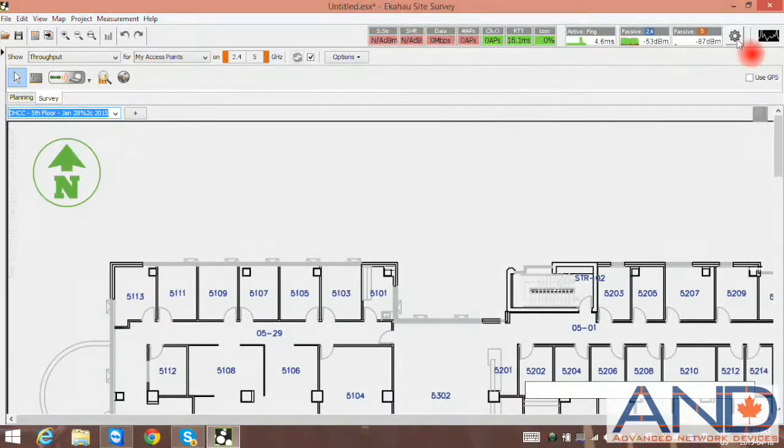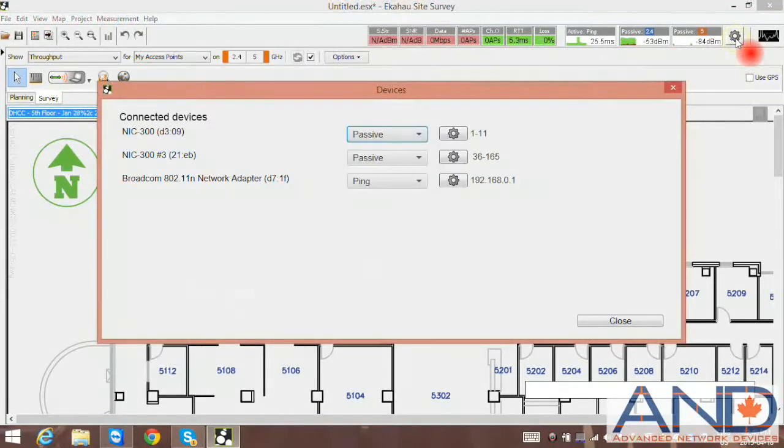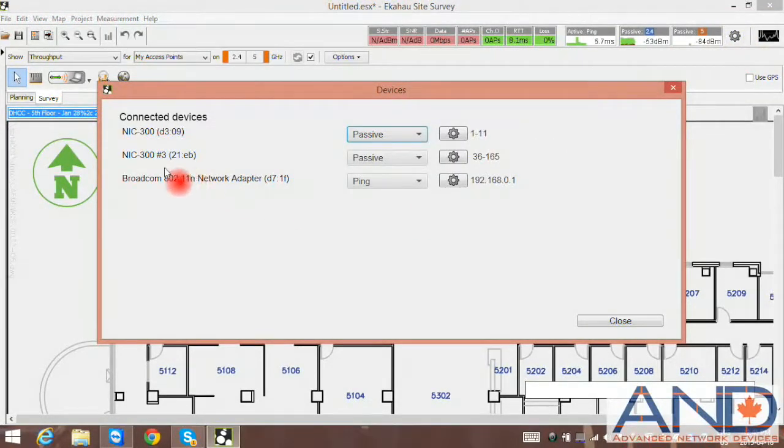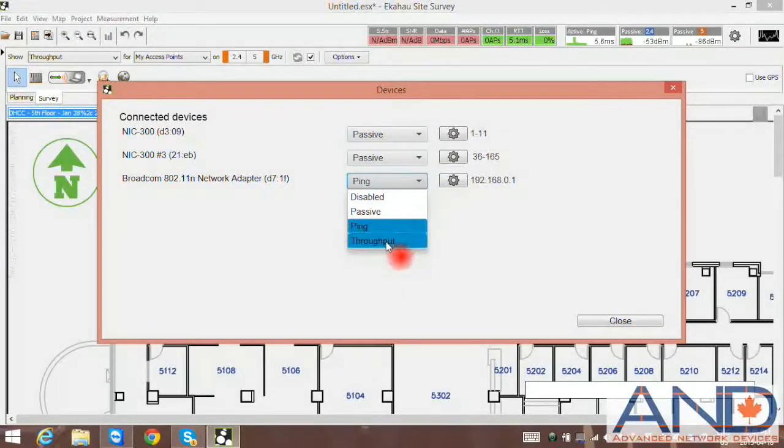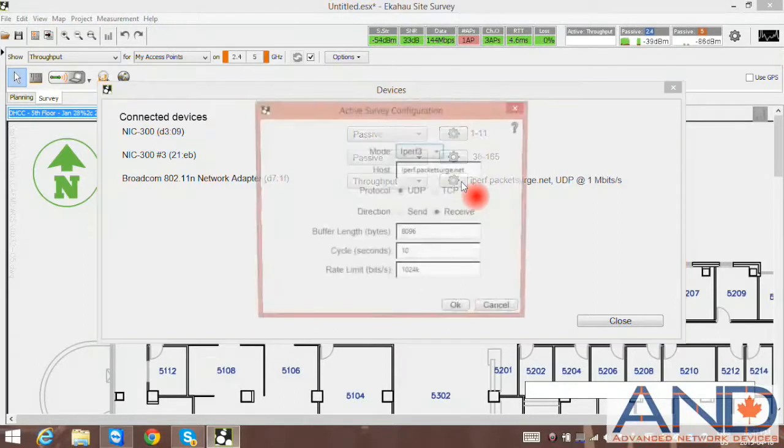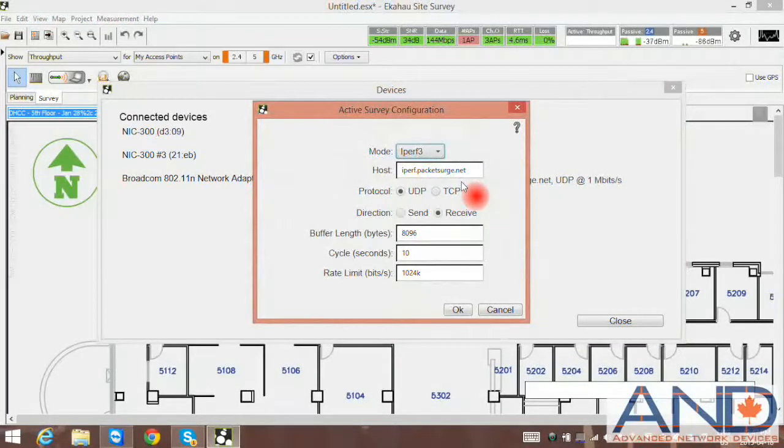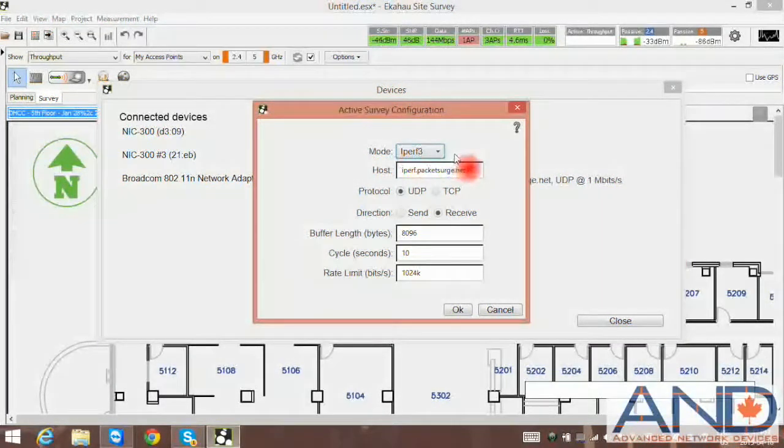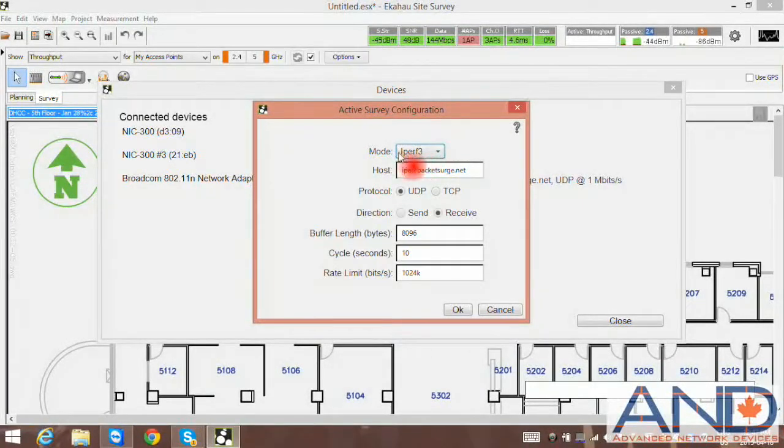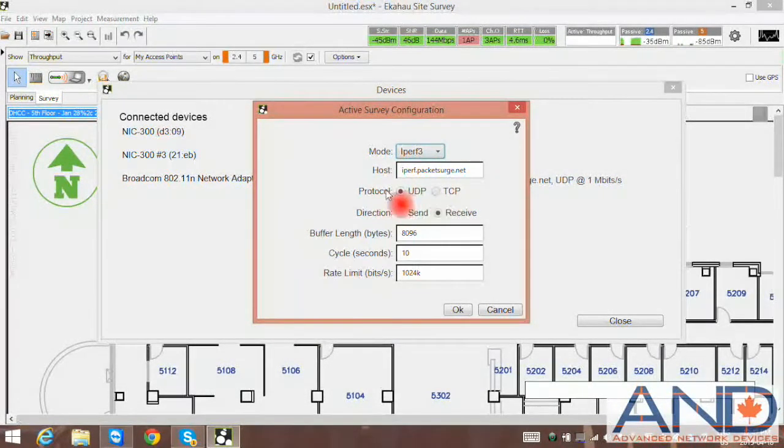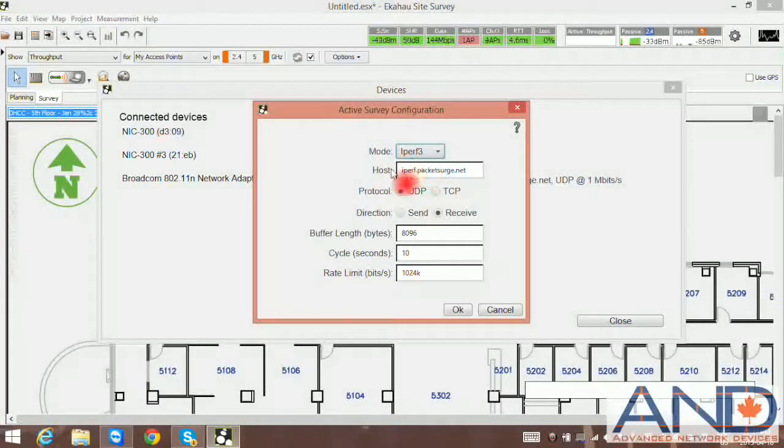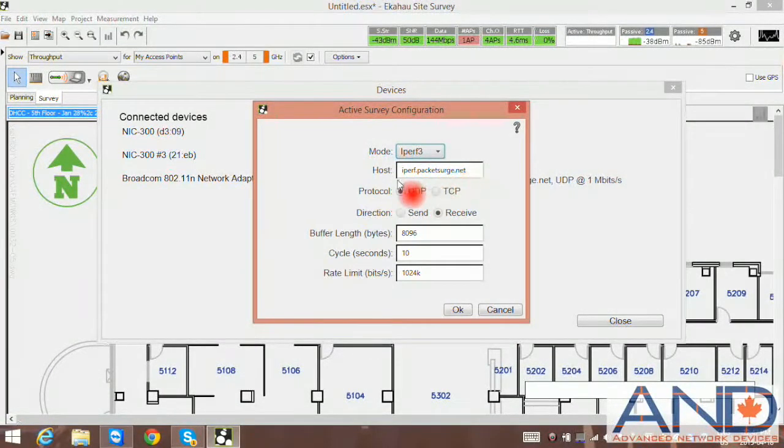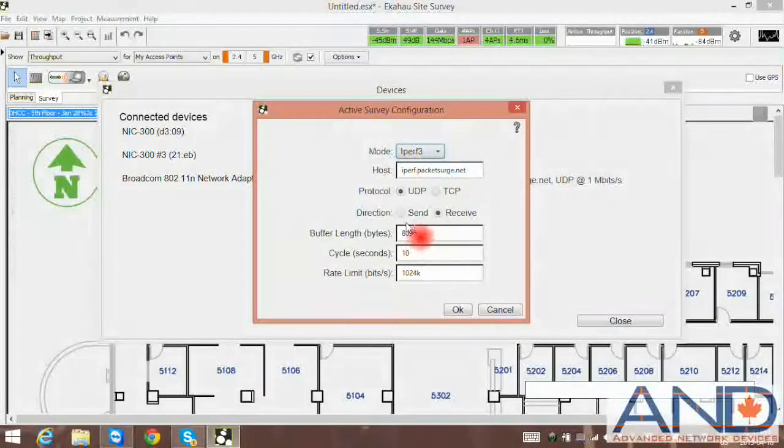The next thing that we need to do prior to starting our survey is to make sure IPERF is ready. Select the internal Wi-Fi adapter, and from the list, select the throughput function. The next thing that we need to do is to configure the IPERF client. The mode, whether the streams will be IPERF 2 or 3, protocol will be UDP or TCP, the host of the server, either IP number or the host IP name, send or receive.